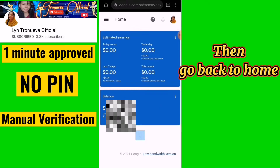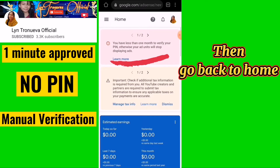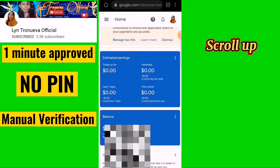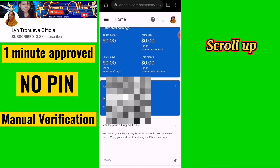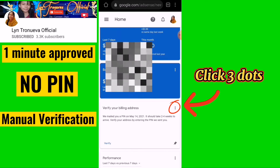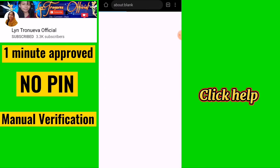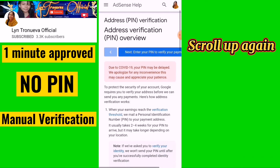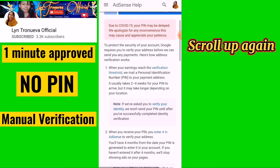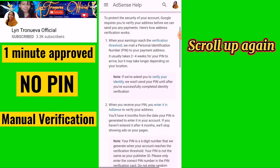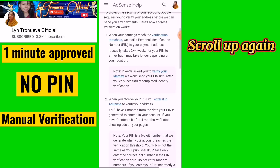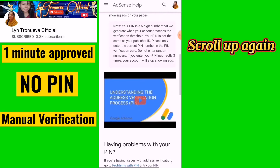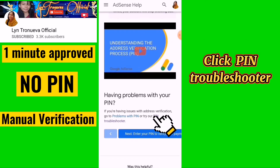Then go back to home and scroll up. Click the 3 dots menu, click Help, scroll up again, and click Pin Troubleshooter.